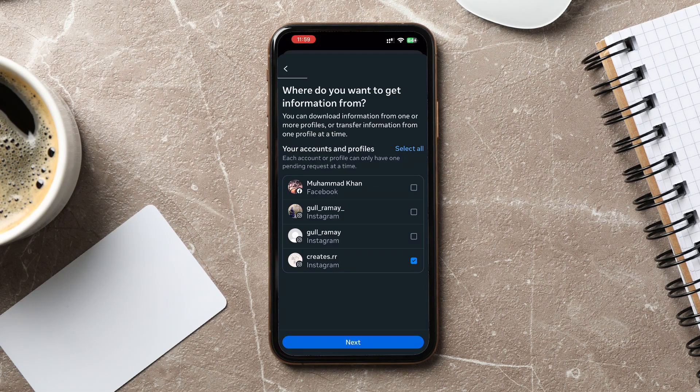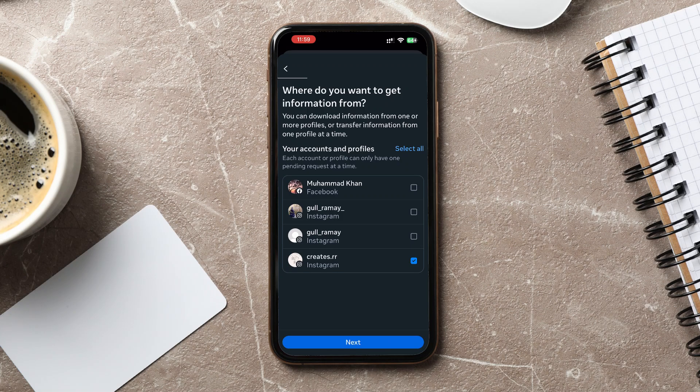If you only need certain data, selecting those options will make the process faster. After making your selection, tap Next.